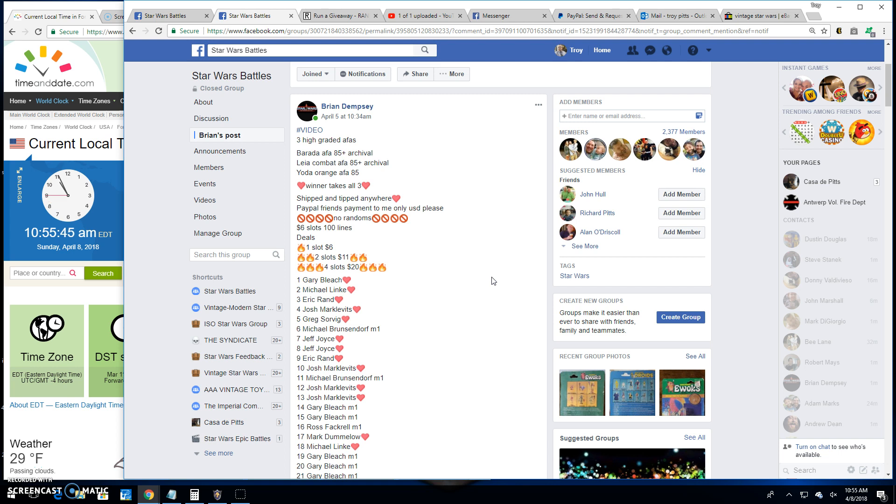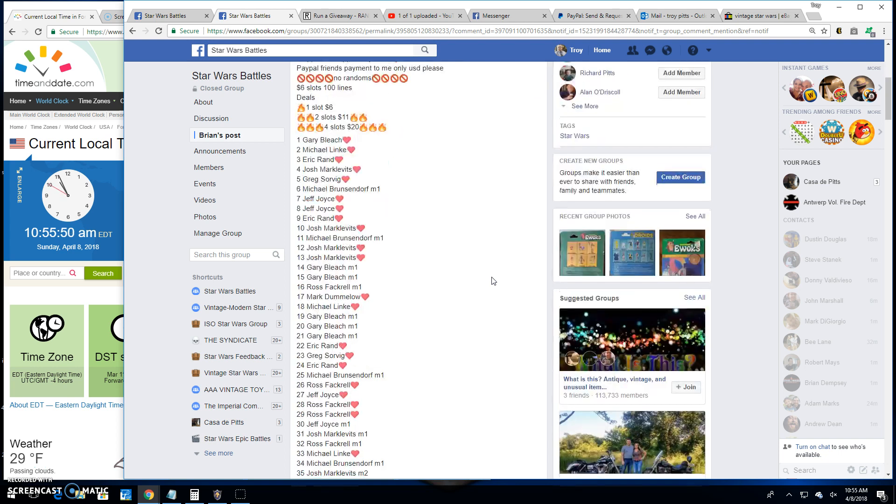A Barada, Leia, and Yoda. Winners taking all of these.